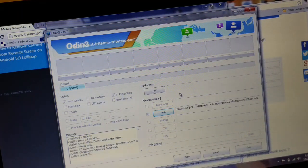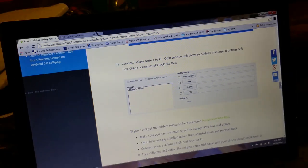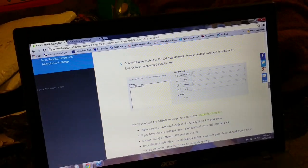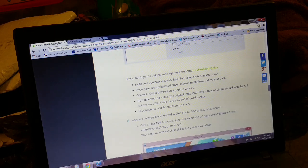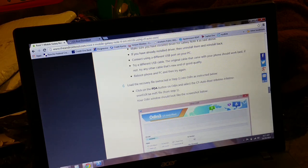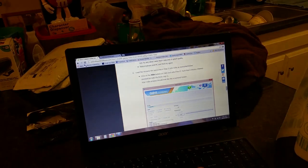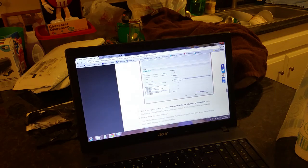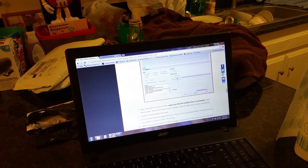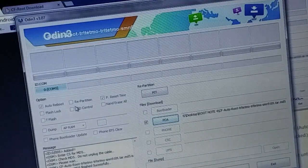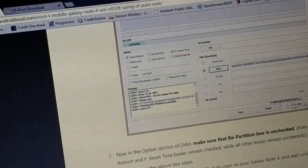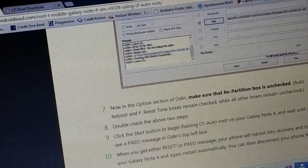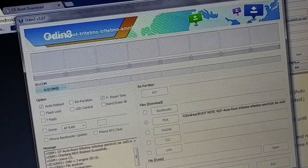If this doesn't automatically pop up and another window pops up, just go to the folder where you extracted the files to and then just click on this, open it. Alright, so this will be in here. Let me just go back to here, make sure that I'm following the steps again, cause I don't want to mess up her phone. In the options section of Odin, make sure that the repartition box is unchecked. As you can see right here, repartition is unchecked, auto reboot is checked, reset time is checked. Okay, so that's pretty much all you need, and then just hit start.